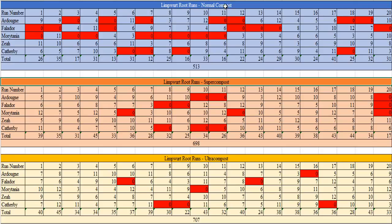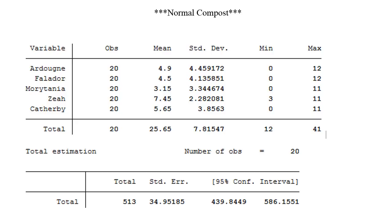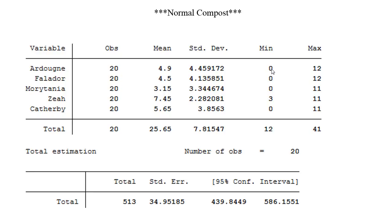Let's get into the data for normal compost. I went ahead and did the data analysis in Stata and copy and pasted that into a word document. I want to explain each variable. The first variable would be the minimums, and that is just the lowest number of limpwort roots I ever received from any given farm run at that specific patch. So at the Ardougne patch the minimum I received was zero, and if you see a zero here that means there was a death.